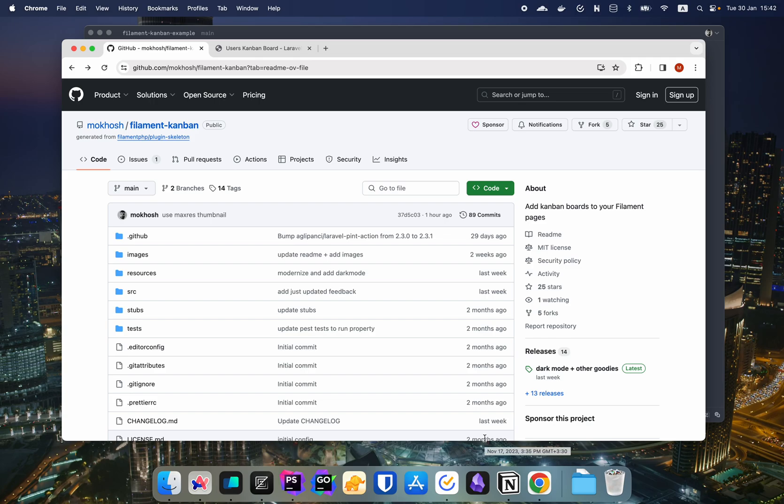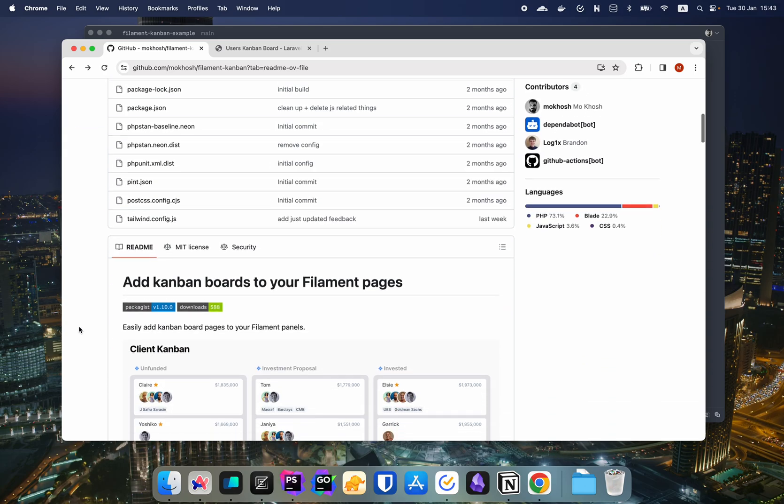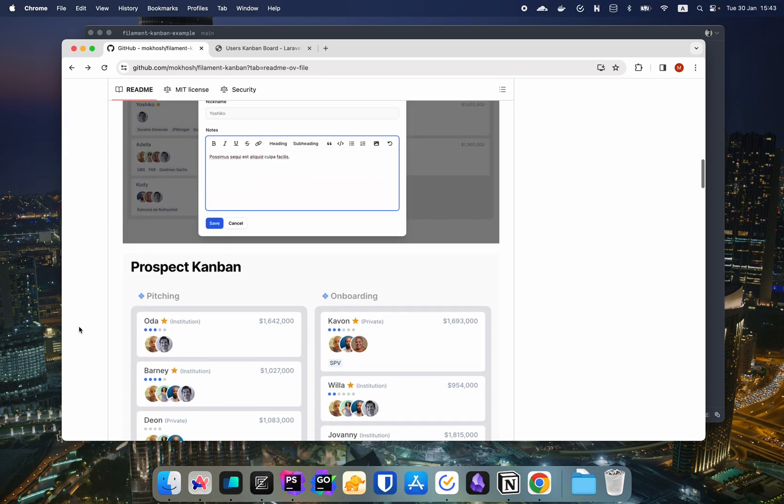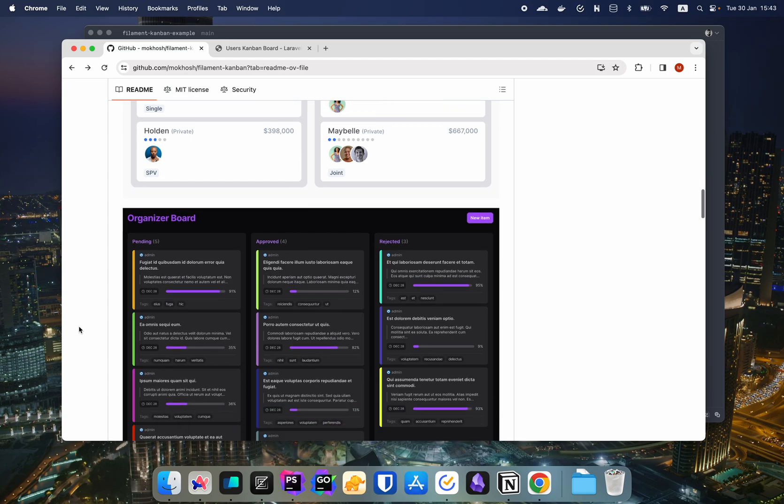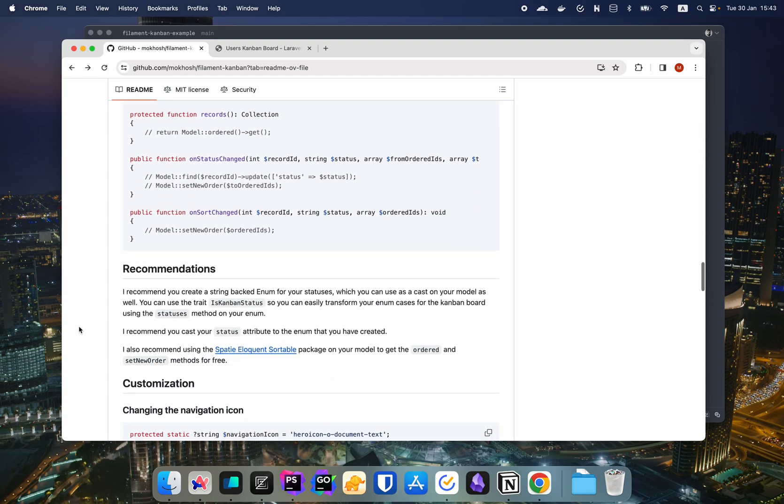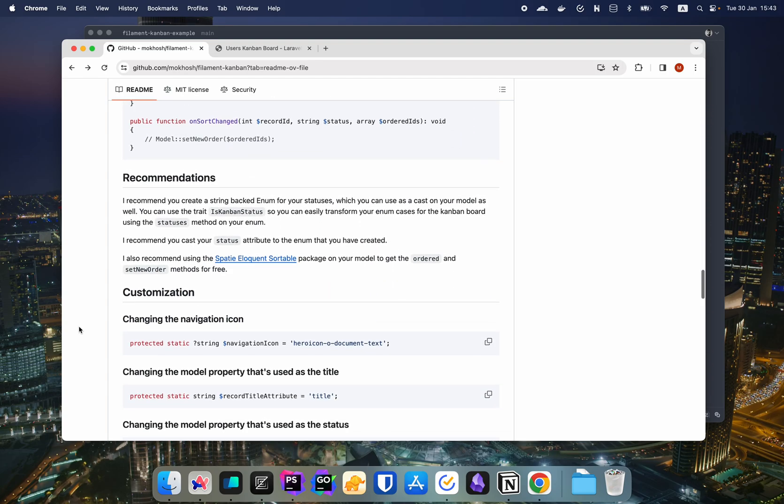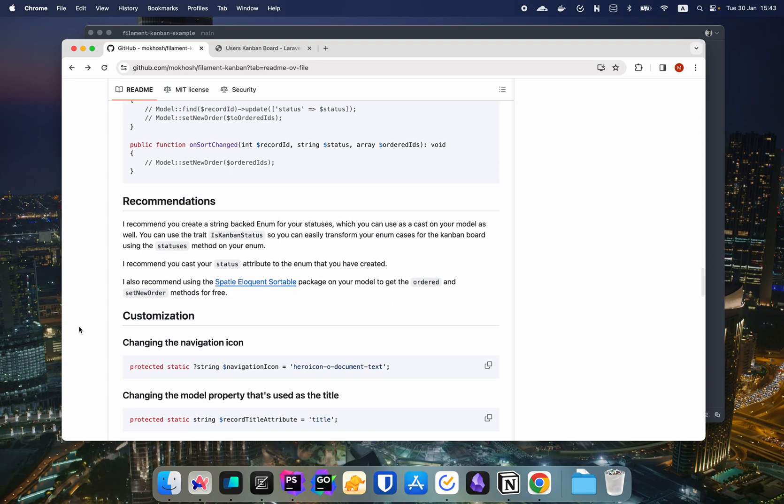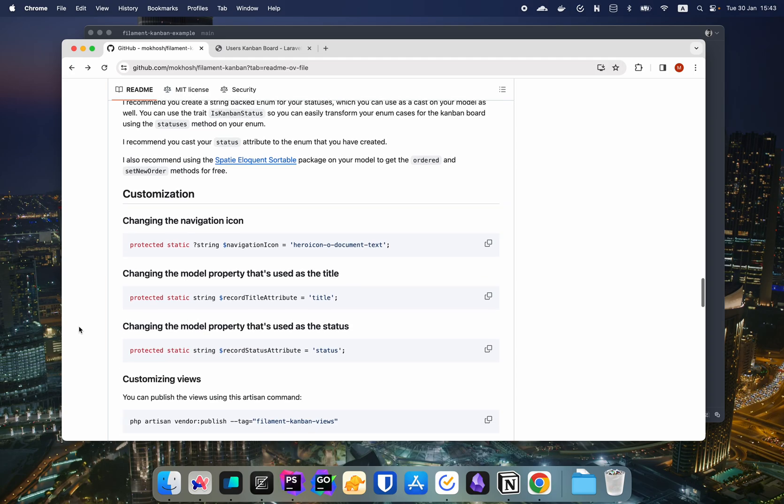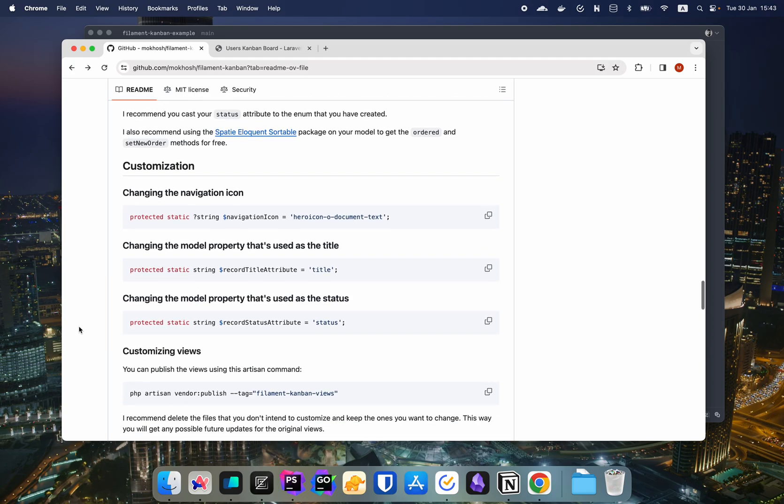So we created our Kanban board. We have set up the basics and we are following the recommendations. We have all the bells and whistles. The functionality is there. We have sorting. We're using the enums and it's time for some customization now.